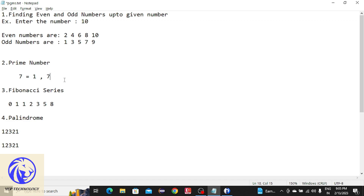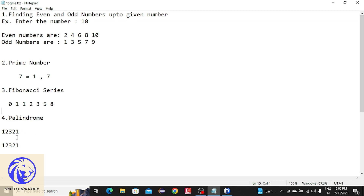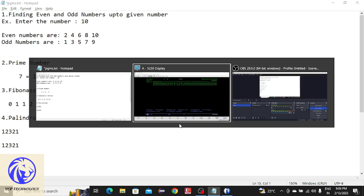A prime number is a number which is divisible by one and itself only. Next is the Fibonacci series — if you add the first two numbers the third number should come, which means zero plus one equals one, next one plus one equals two, next one plus two equals three, and so on. After that, palindrome — if a user enters a number and you reverse it, both numbers should match. For example, 12321 reversed is the same number, so it is called a palindrome. Now we will write the programs.